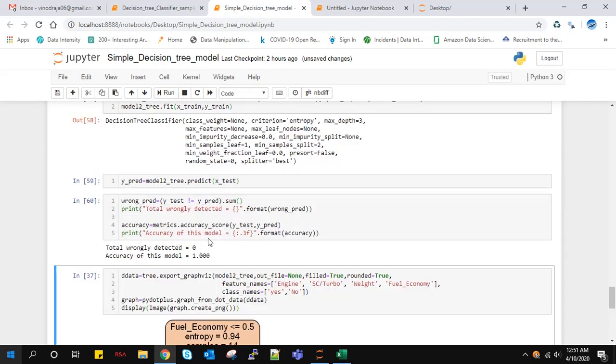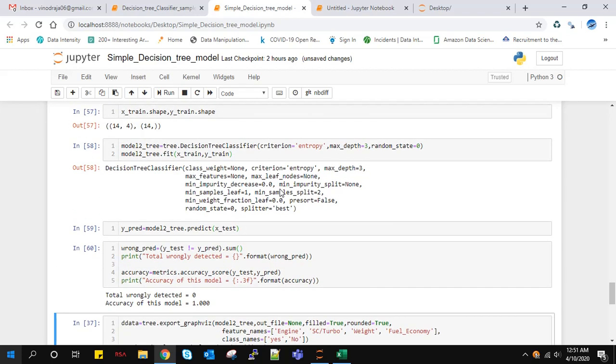Let's see whether this is wrongly predicted or not. We'll check the accuracy measure. For only one test data, we picked up one test value and it predicted correctly in this case. So we got our accuracy as 100%. But this model cannot be trusted because our data is very less. To train our model, in general, we need more data samples. We got the accuracy here, but this model cannot be trusted because we trained with very less data. Generally, data should be much larger to get better accuracy.